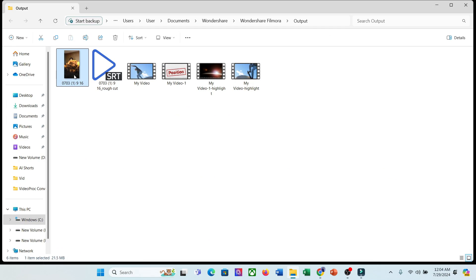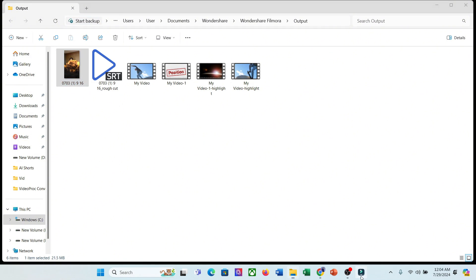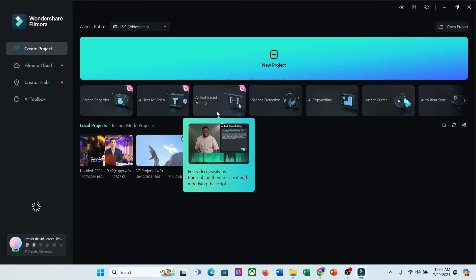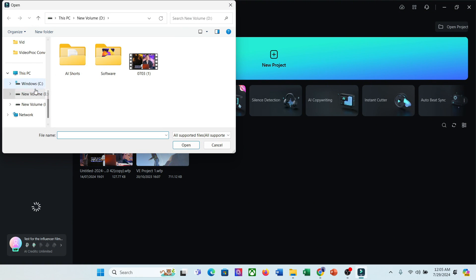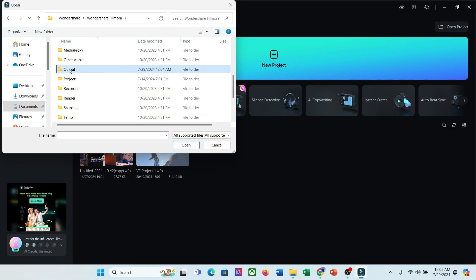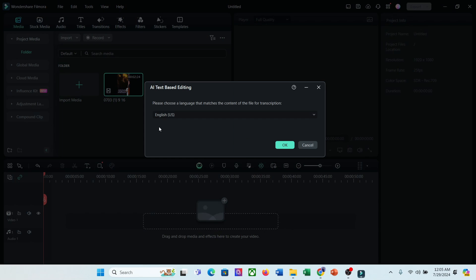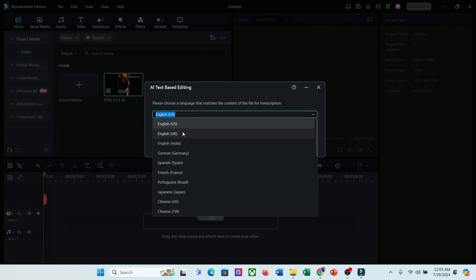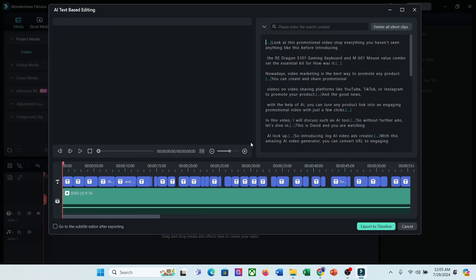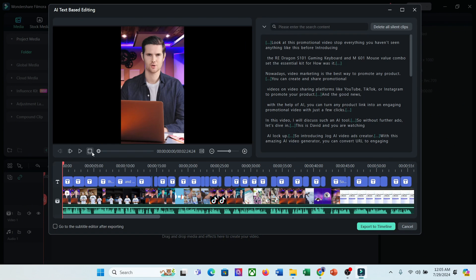Alright, our video has been exported. Now I will go for further editing to make a perfect short video. And to do that, I will use the AI text-based editor. After selecting the feature, navigate to the Wondershare output folder and select the reframed video file. Now set the video language, and then hit the OK button. Filmora AI will analyze the video and create the transcription of the audio file. And here it is.